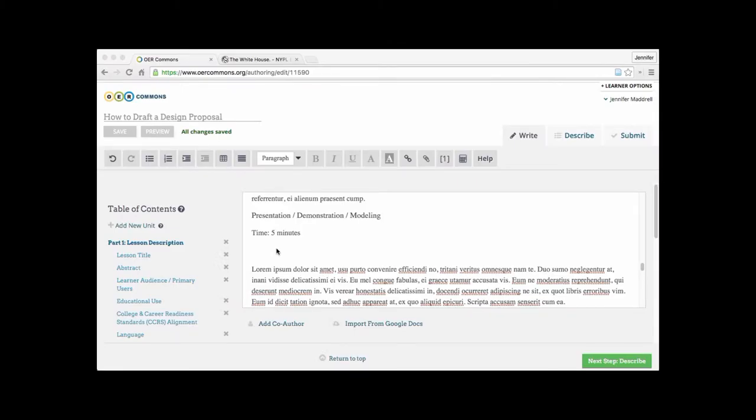But for now, let's go back to OER Commons and find the place within our document where we'd like to embed this White House image that we just found. So let's put it right here where it says presentation, demonstration, and modeling.